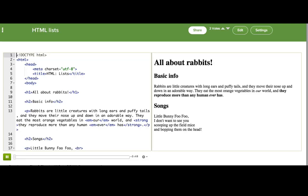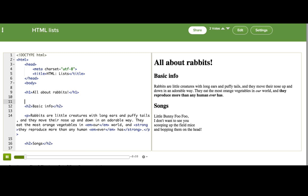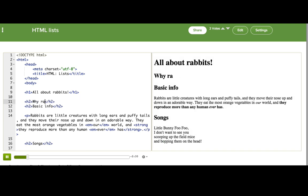You know what I love? Lists. Have you ever made a to-do or shopping list? Have you ever read a list on a webpage like Top 10 Most Ridiculous Dog Faces? I bet you have, because the world is full of lists. HTML gives us a few tags to make lists, and we're going to practice them by making a list of reasons why rabbits make great pets.